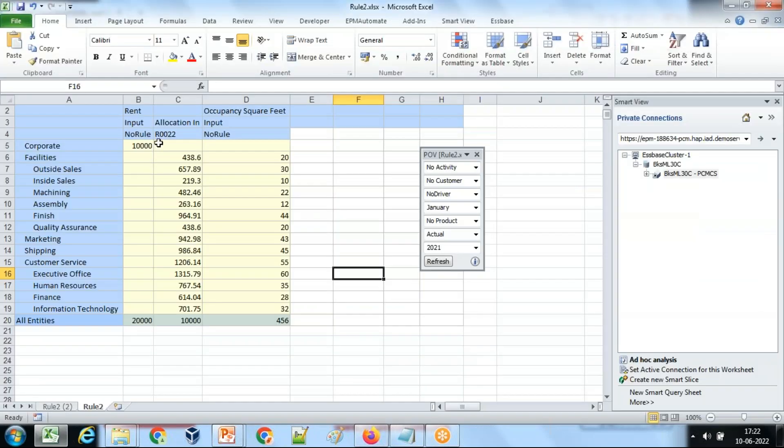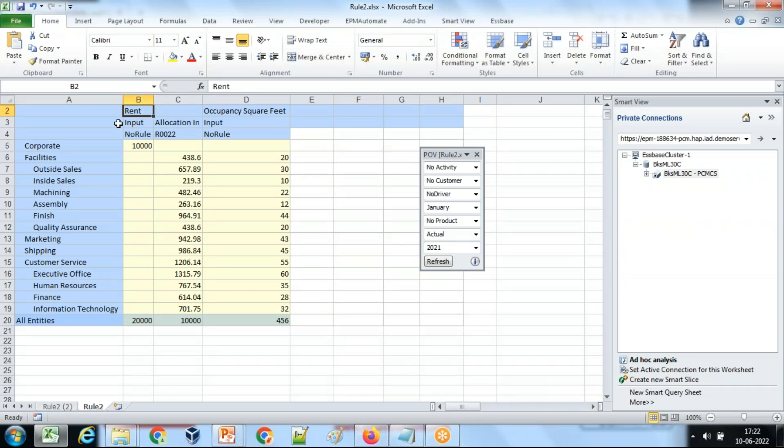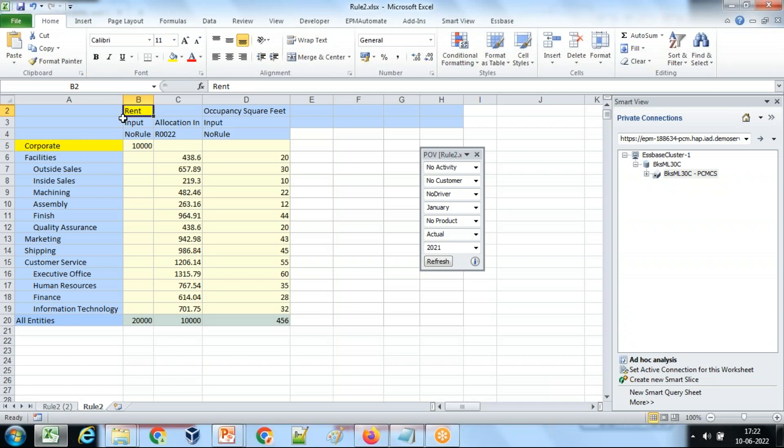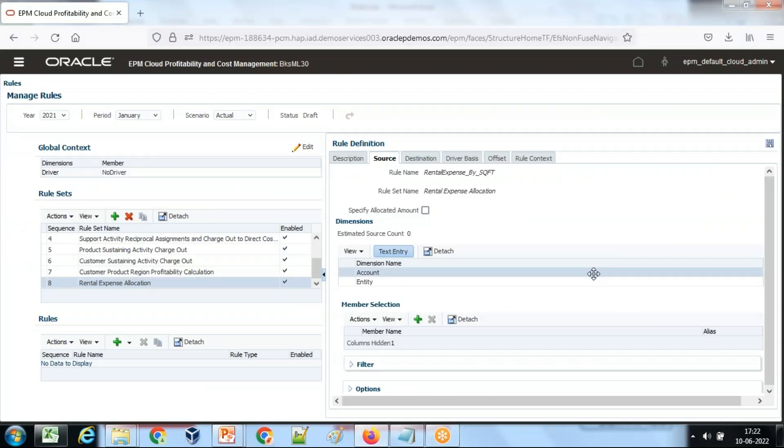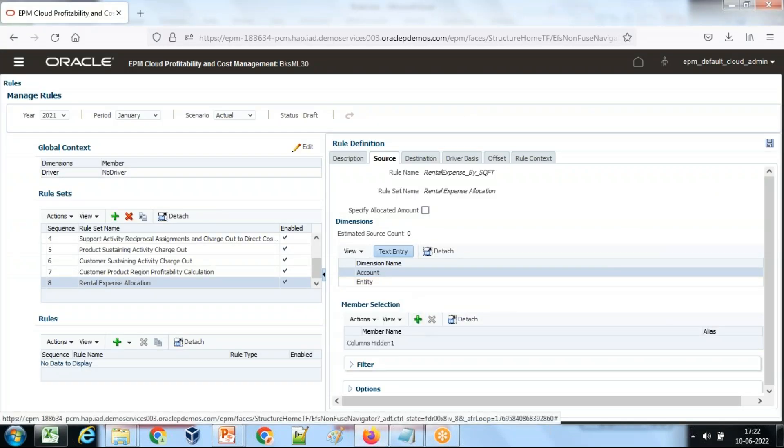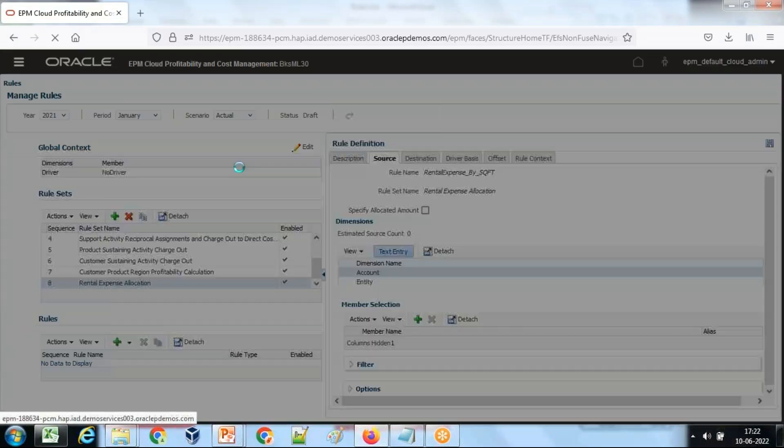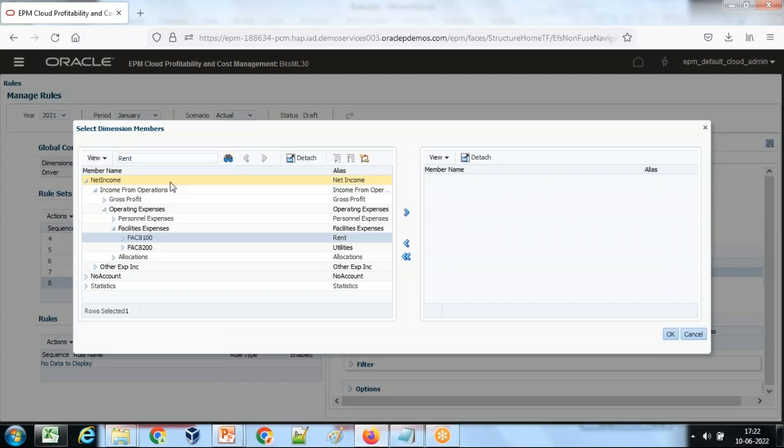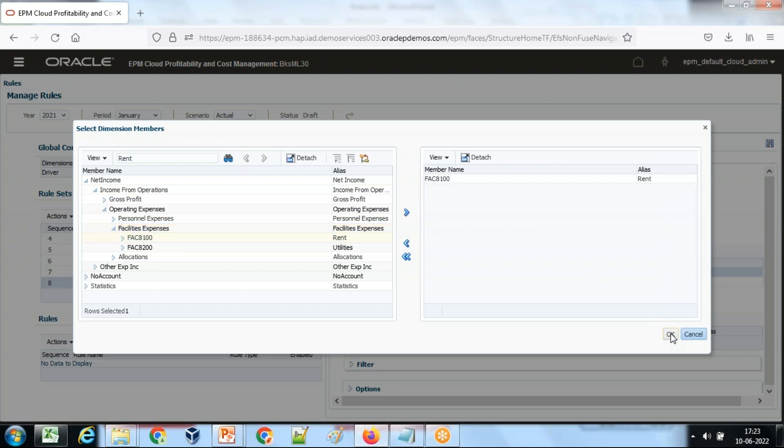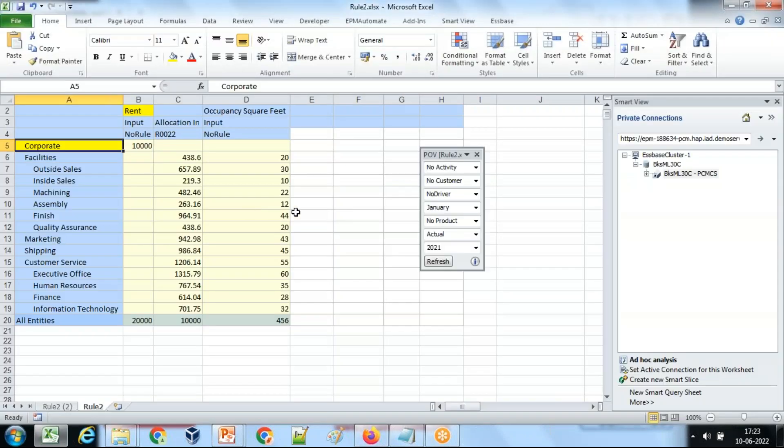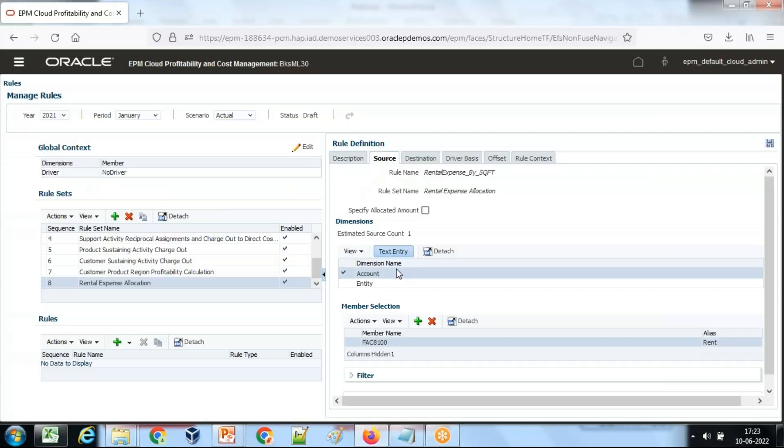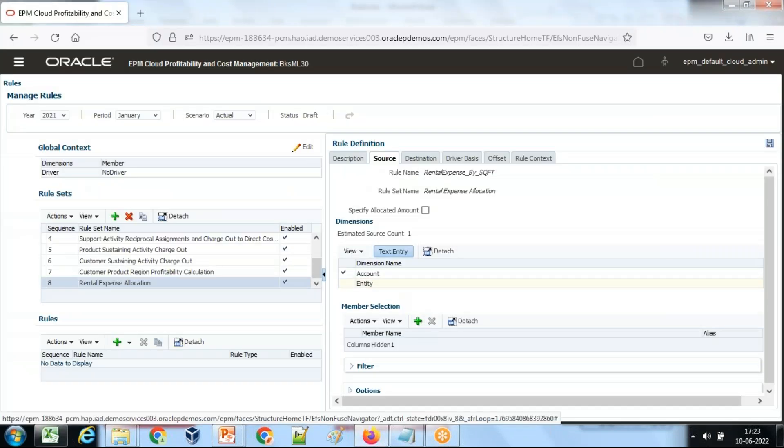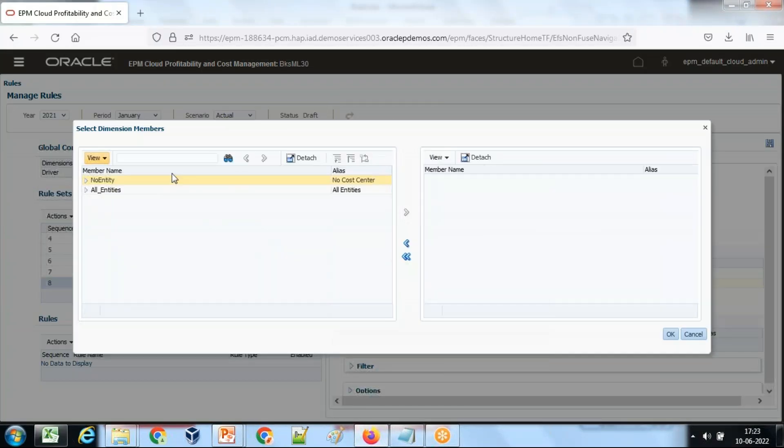Define a source. What is your source? Look at the requirement. The source is the intersection of corporate rental expense at corporate level, right? Rental expense, which is account dimension. Corporate is an entity. So define account, select rent, search for it. This is the name, alias name is rent.